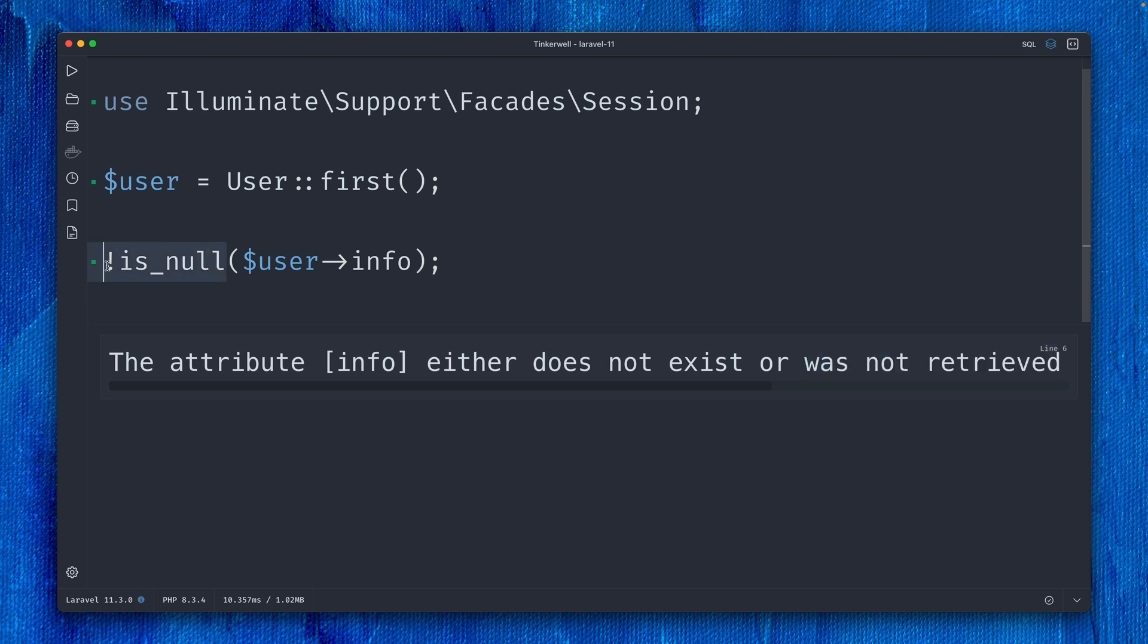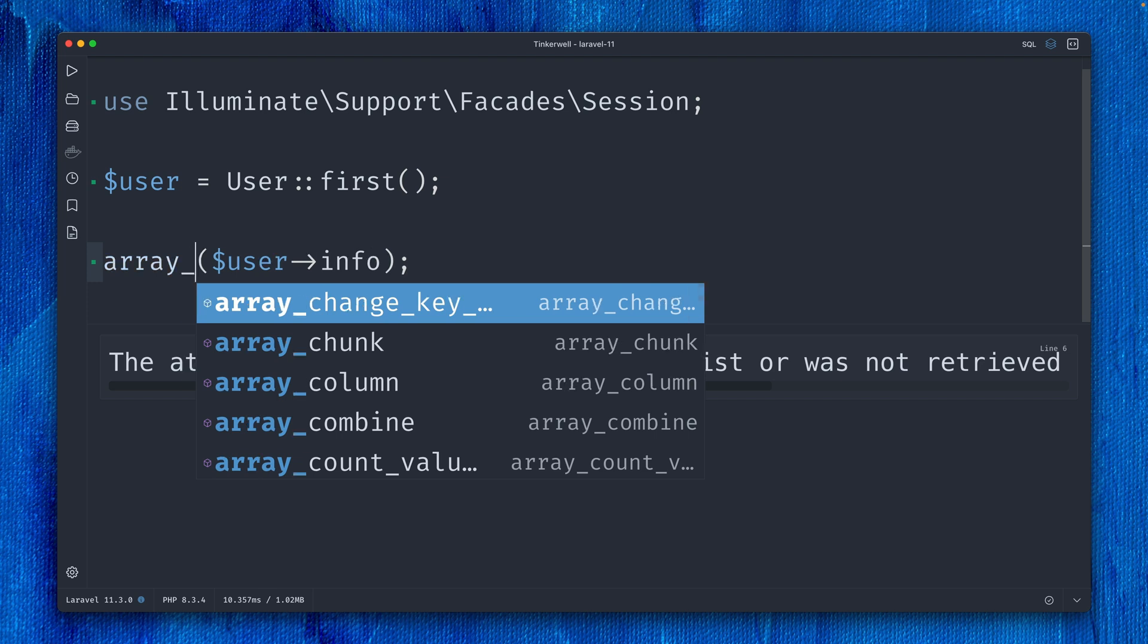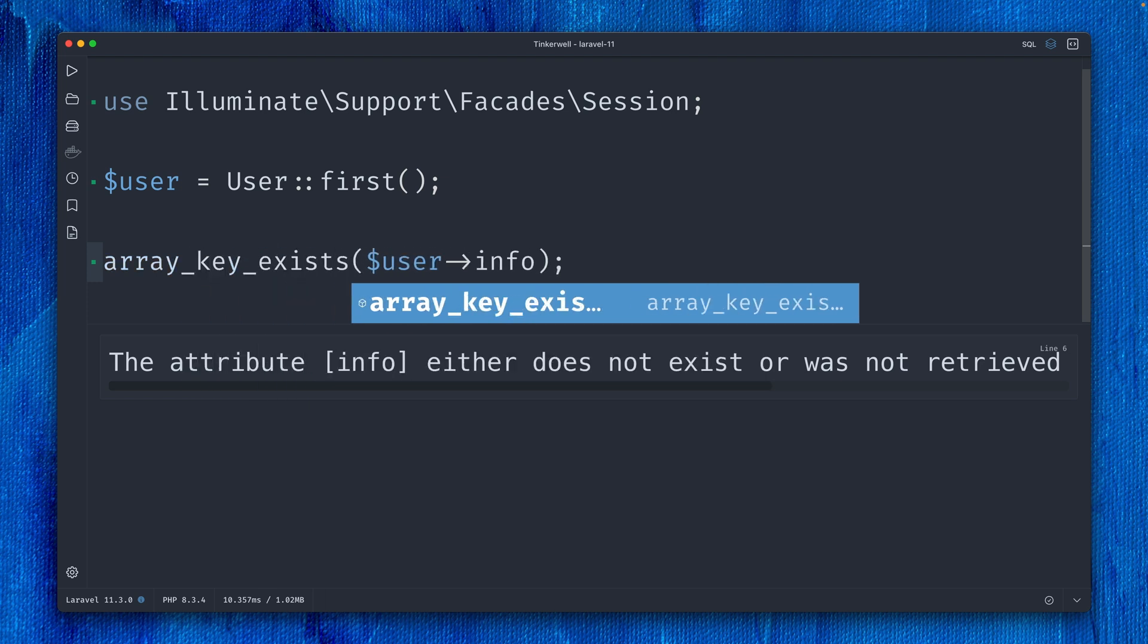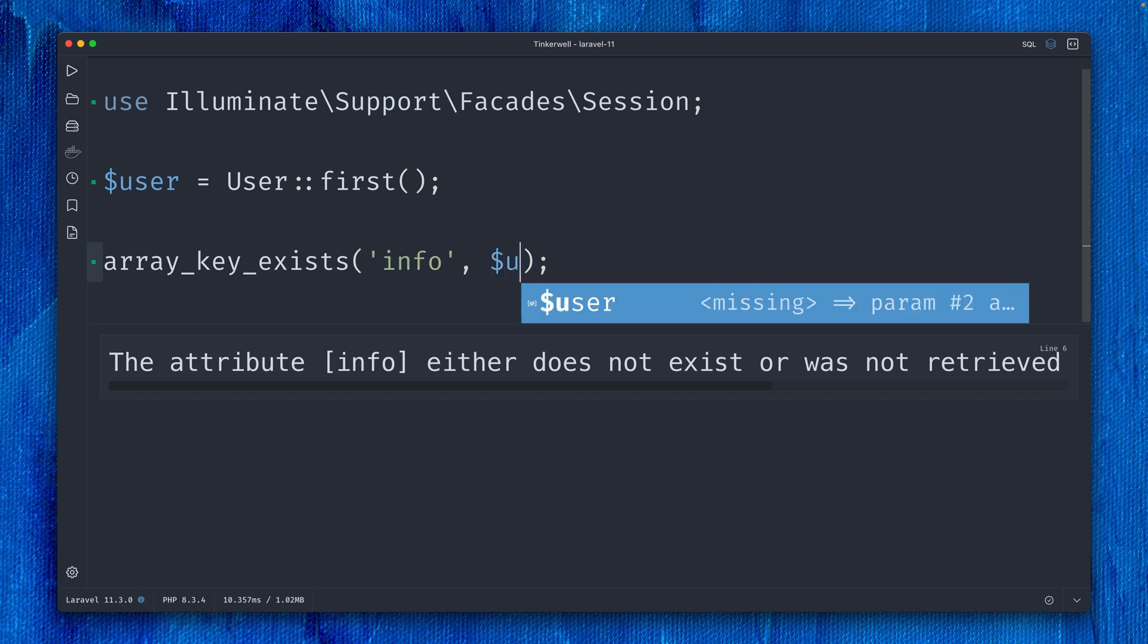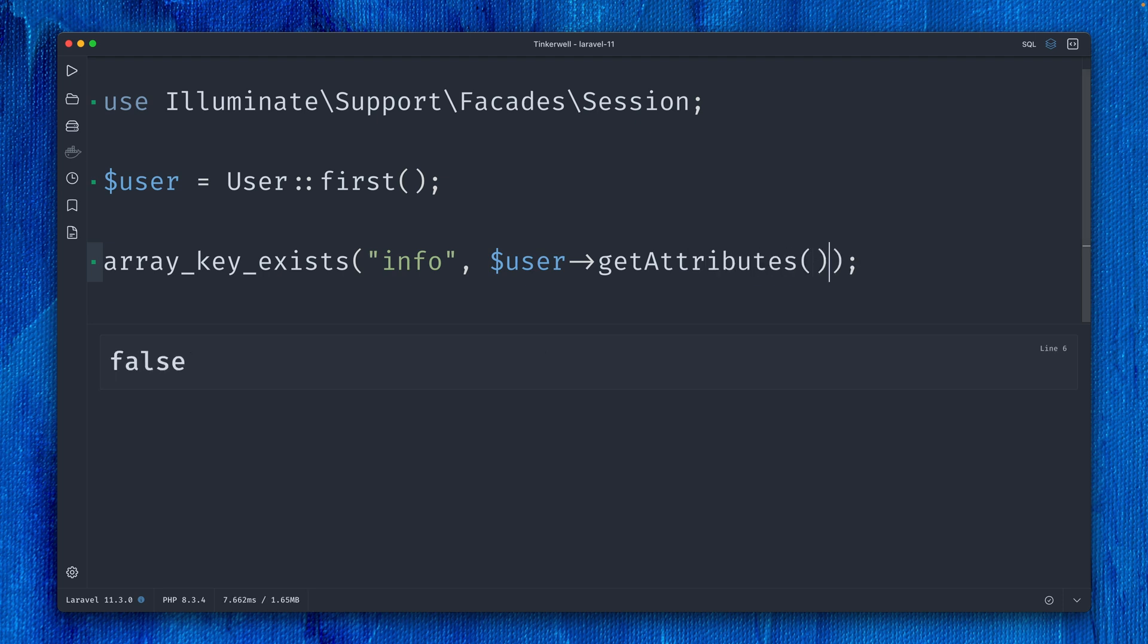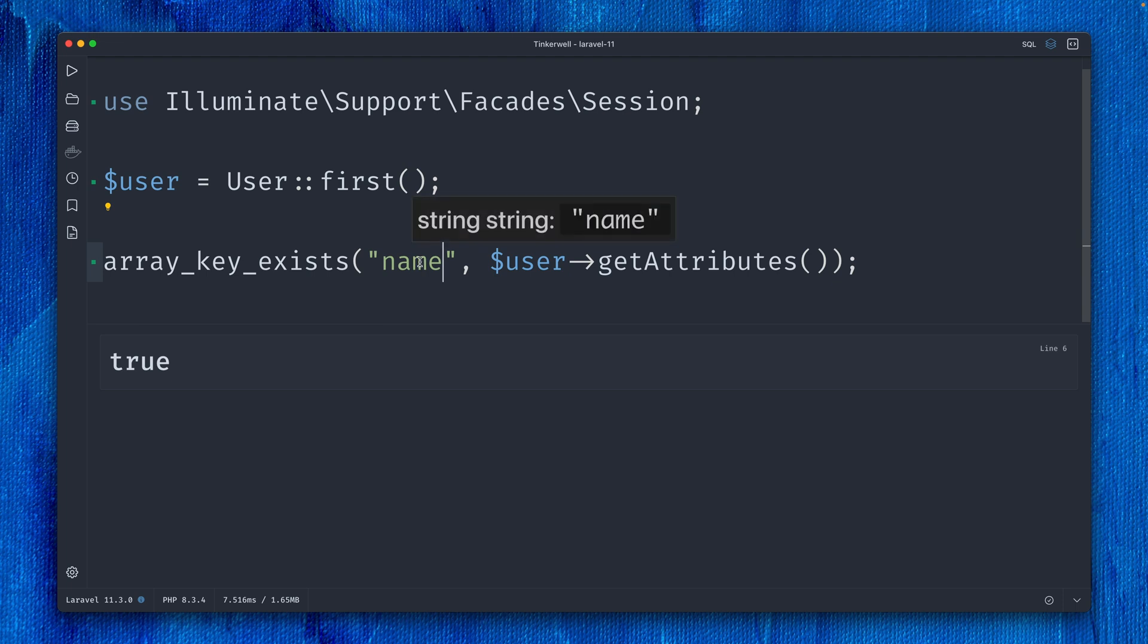Something else we could check is array_key_exists, providing the key 'info' and the second argument user->getAttributes(). All available attributes for a specific model are found inside the getAttributes method. This is what this method returns, which is why this is false. If I change this to 'name,' it would be true. But let's change it back to info.